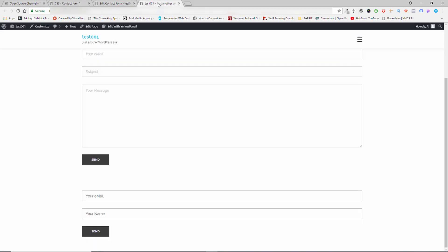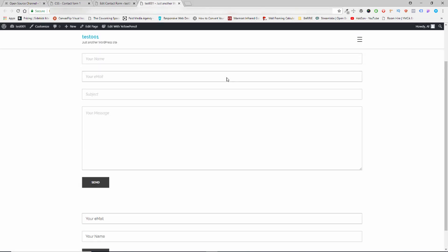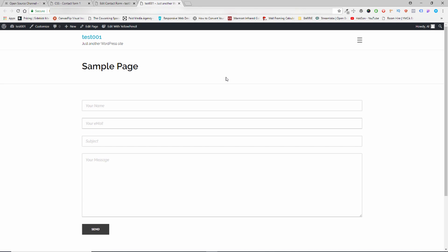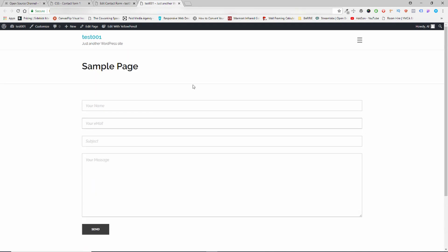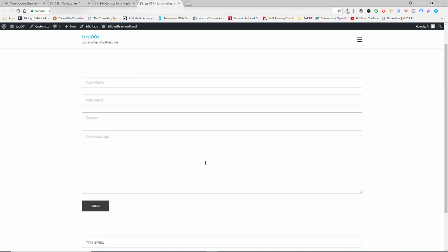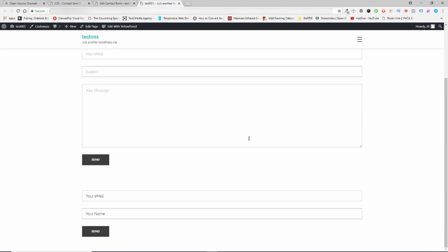I'm sure that you use the plugin Contact Form 7 and you end up with a contact form that looks like this one. Perhaps you created a new form to collect your emails and it looks like this one — the one on the bottom here.